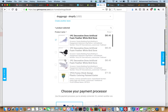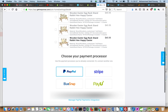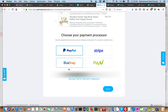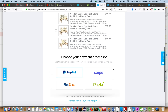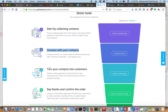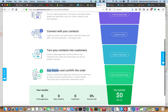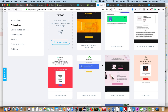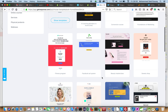Here we can select products and variants for the funnel. For payment we can choose PayPal, Stripe, Blue Snap, or Pay You. In the full funnel, we can start by collecting contacts, send them offers, coupon codes and discounts, and turn your contacts into customers. Then there's the thank you page — here is a good example — we can configure the thank you page as we like.